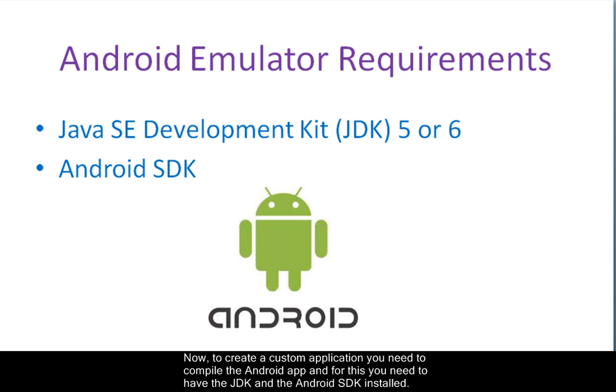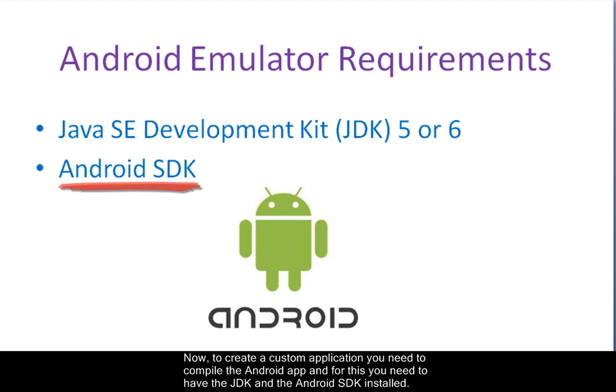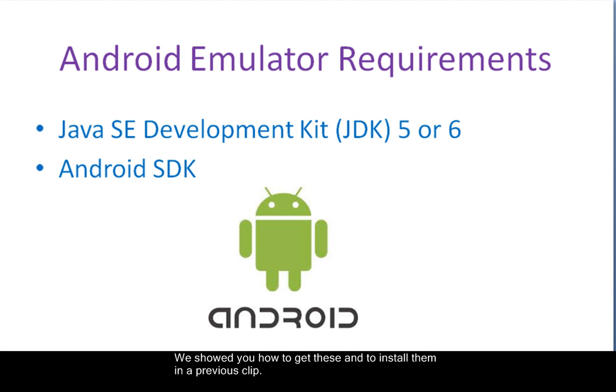Now to create a custom application you need to compile the Android app, and for this you need to have the JDK and the Android SDK installed. We showed you how to get these and to install them in a previous clip.